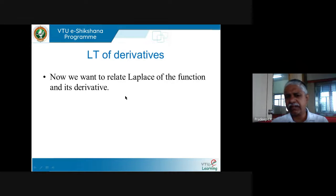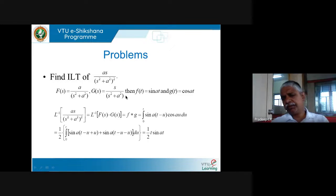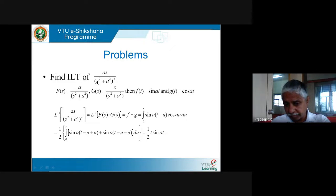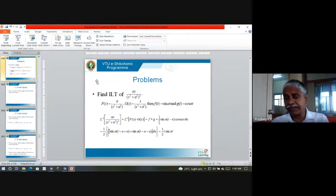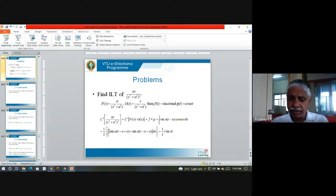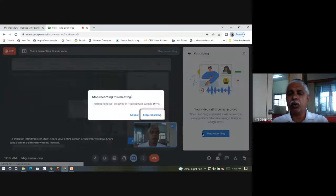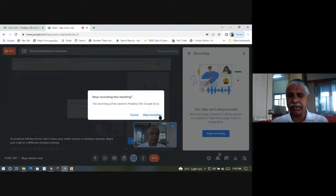There will be many more questions where you have to recognize a given function as a product of the Laplace transforms of two functions. I'll stop here for now, and in the next lecture we will study more of the inverse convolution theorem and related topics.